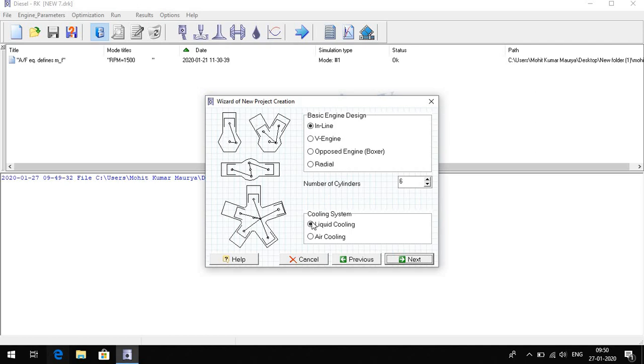And the cooling system is liquid. Number of cylinders is six. Here we change number of cylinders. Suppose we have one number of cylinder and cooling system is liquid.